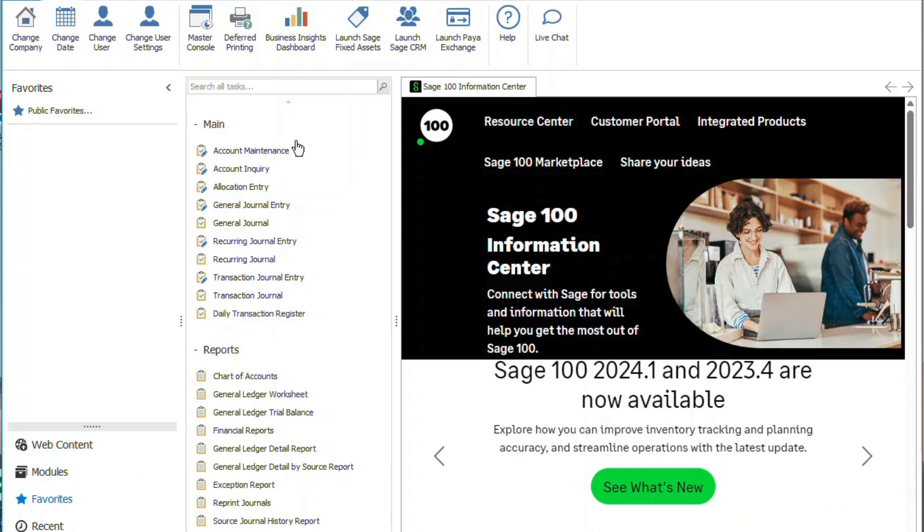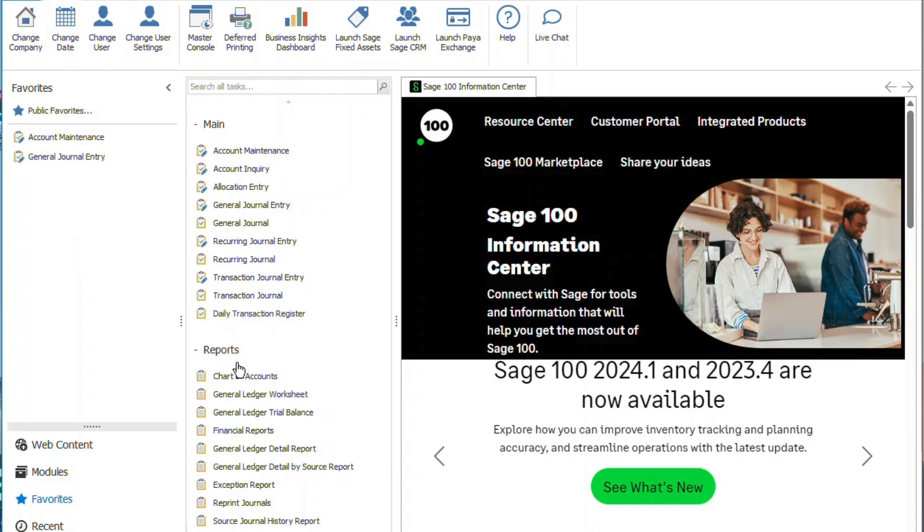Here what I can do is I can drag and drop some tasks. Let's throw in a report. There we go.